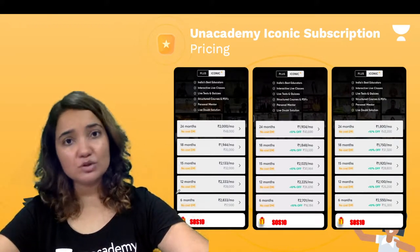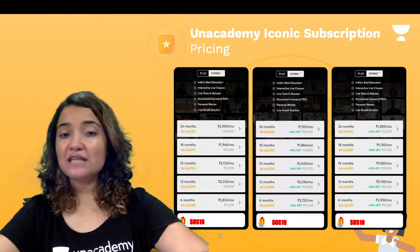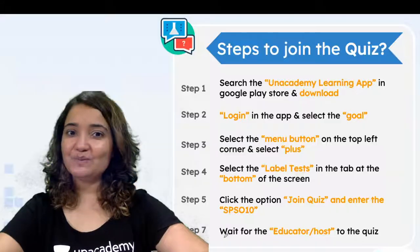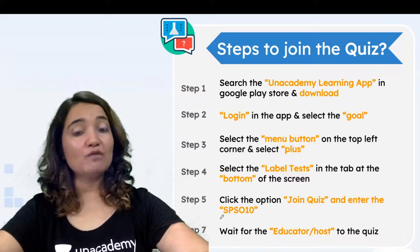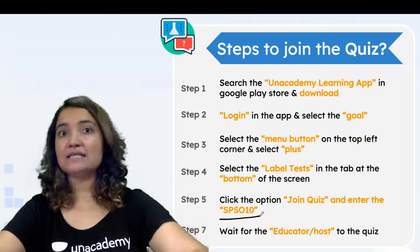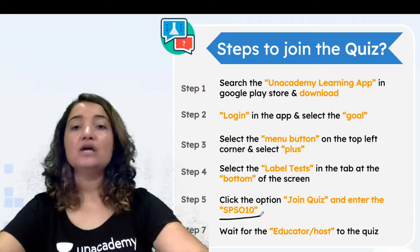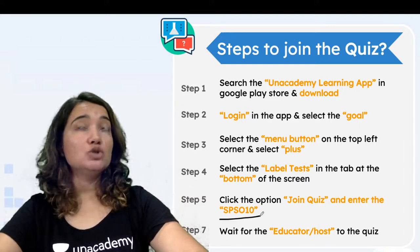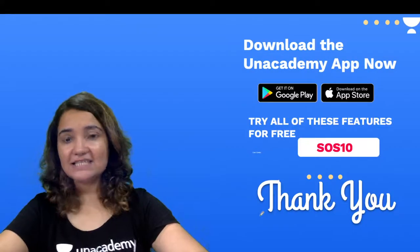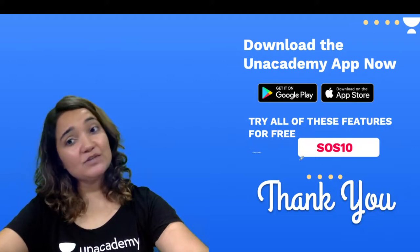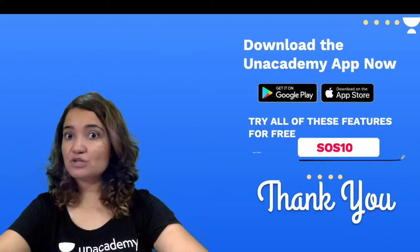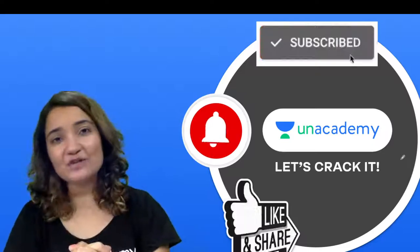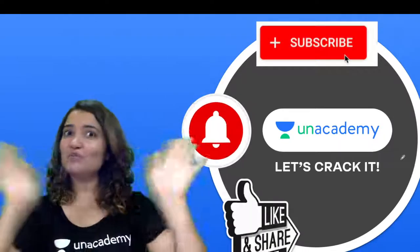Don't forget to use my code SOS10 for a 10% discount on your subscription, and use code SOS10 to unlock free special classes and test series. Like, share, and subscribe. Thank you so much — see you tomorrow. Bye!